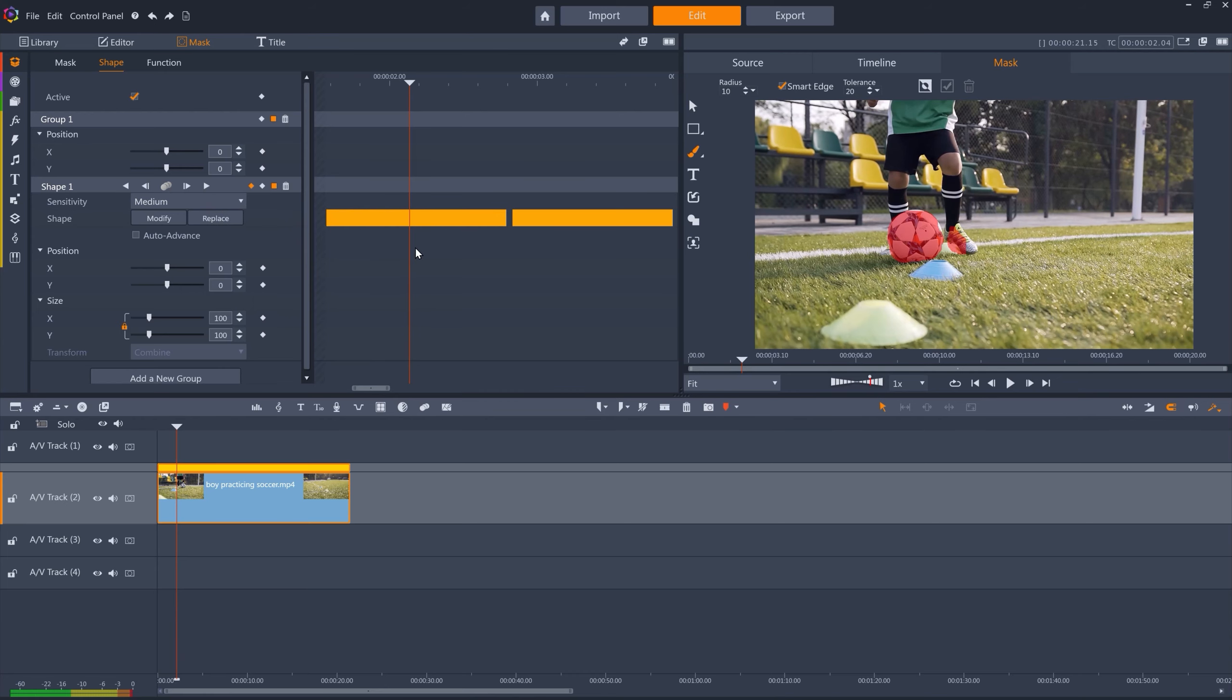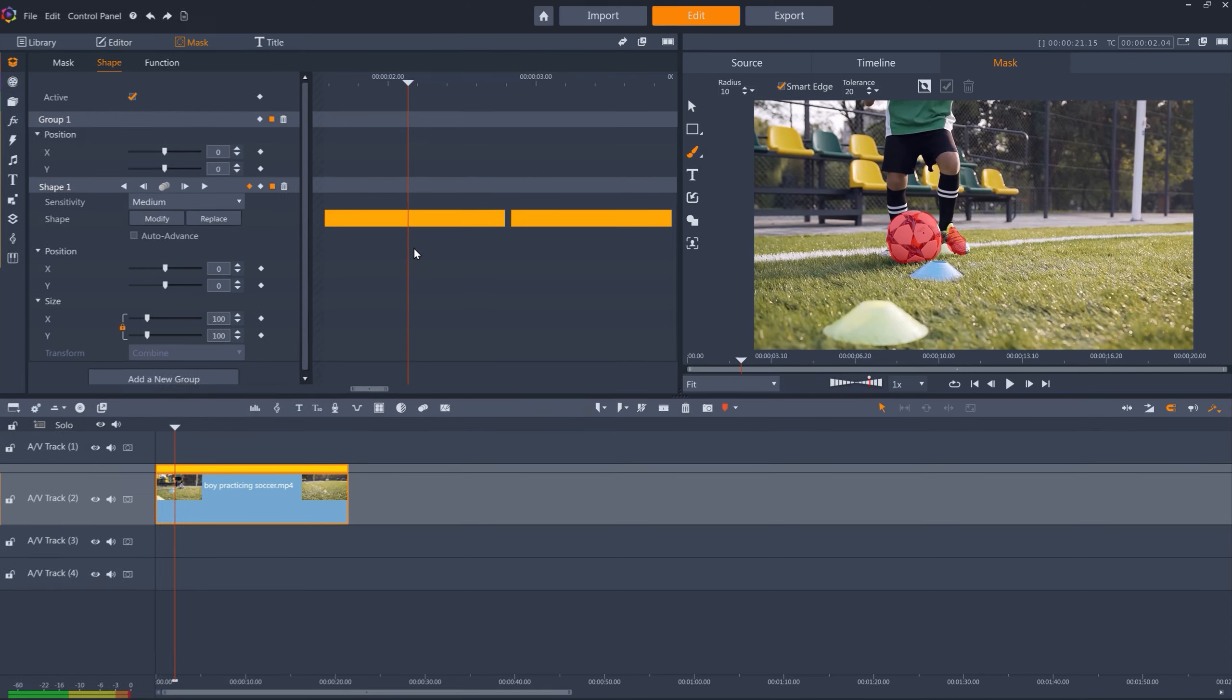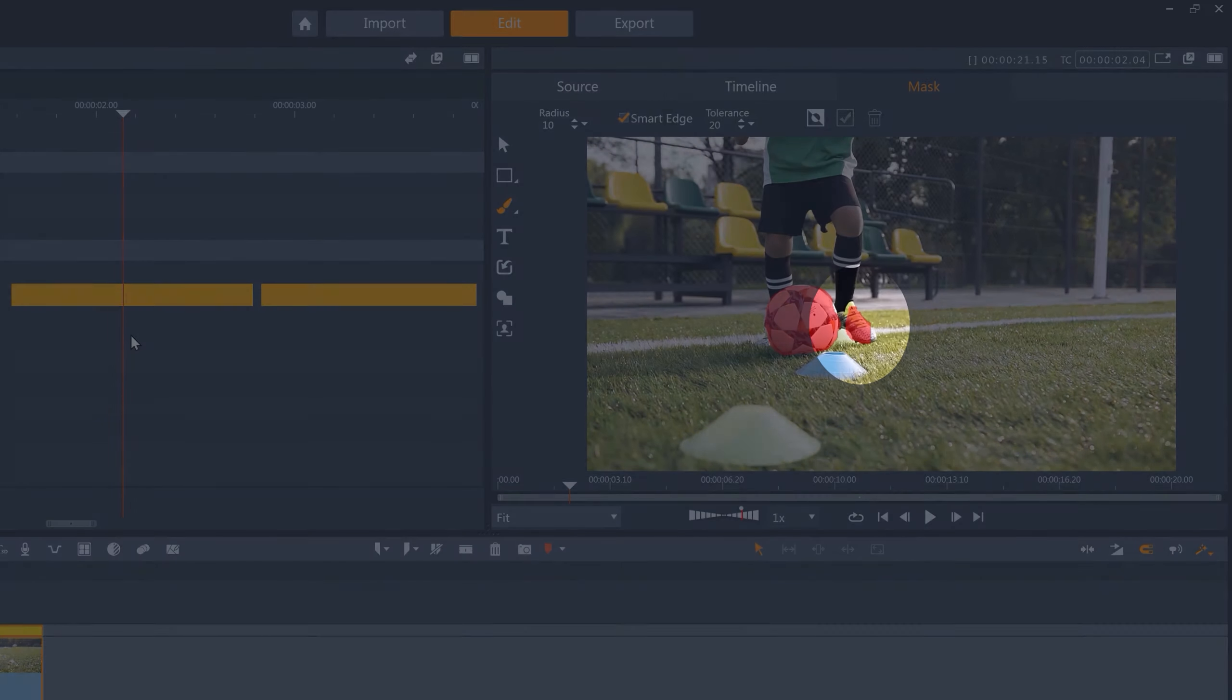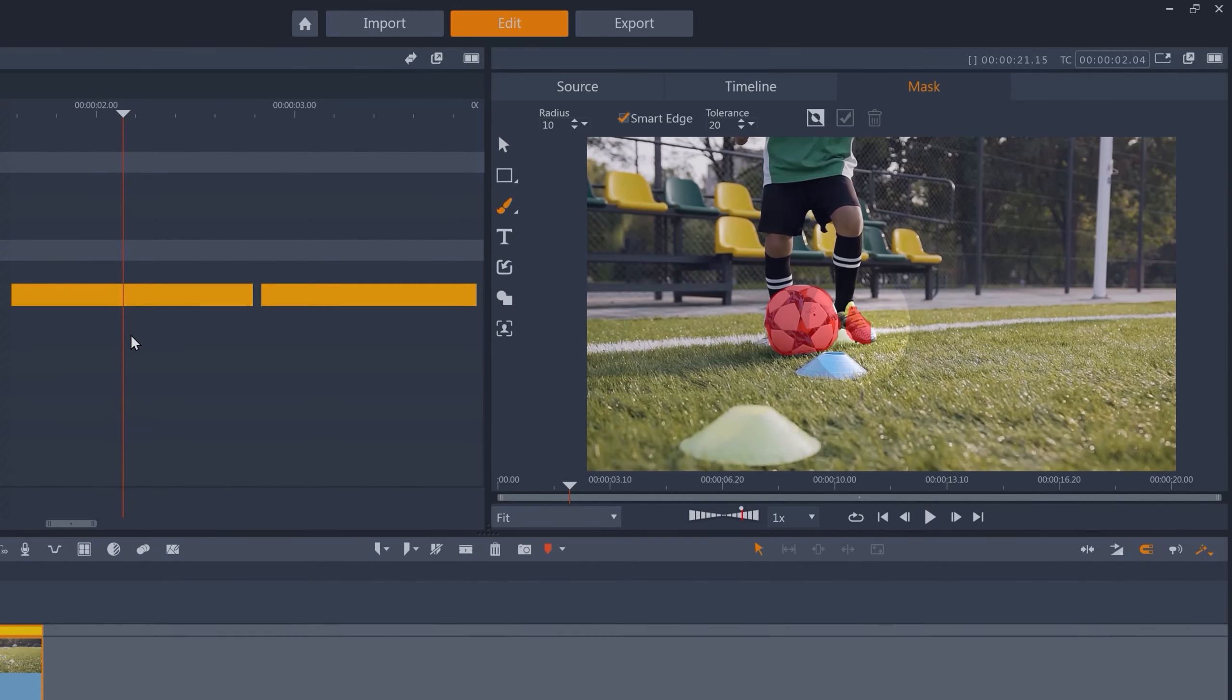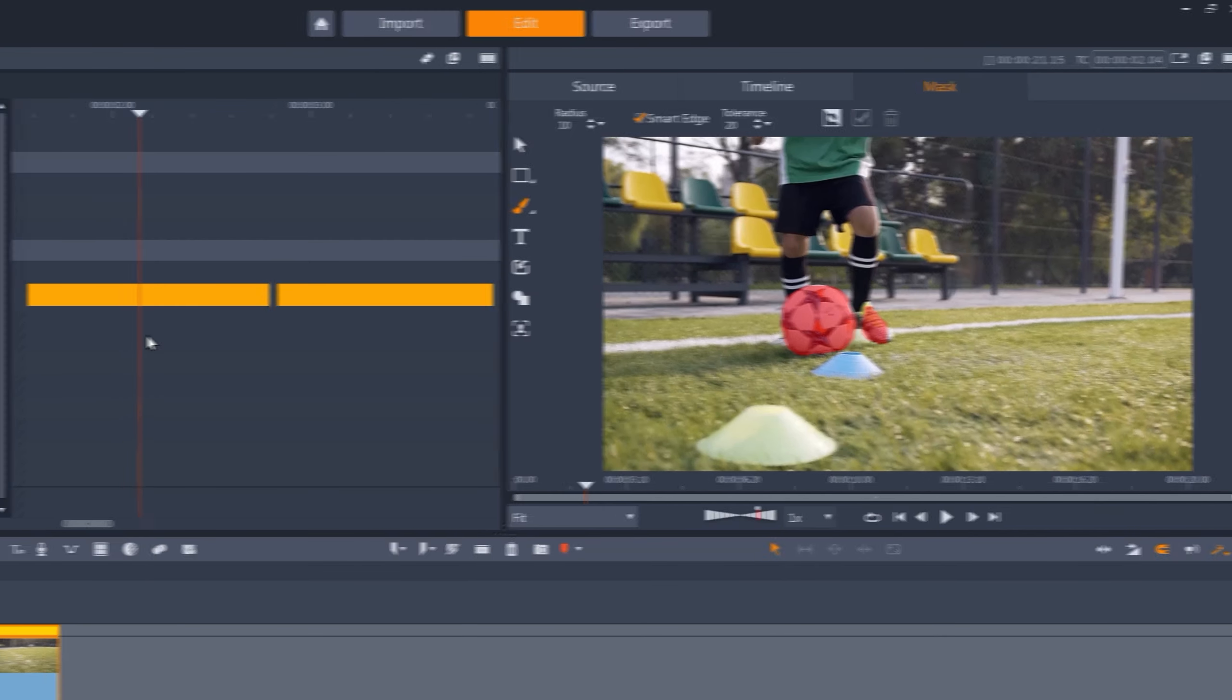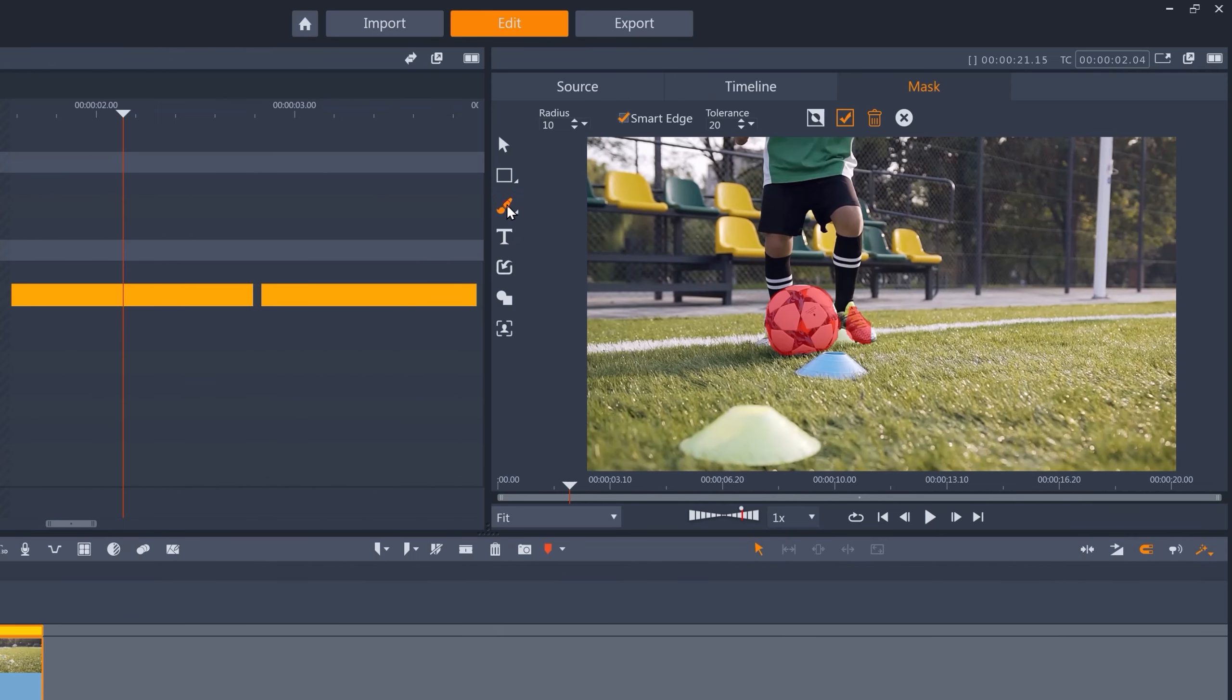Similarly, if you still find frames that have been tracked incorrectly, it's easy enough to fix them. For example, this frame has tracked the boy as well as the football. I can just modify the frame, and I can use the eraser tool to remove the incorrectly tracked parts of the mask.